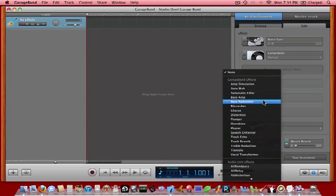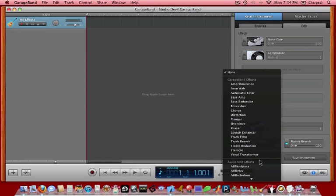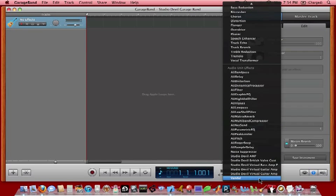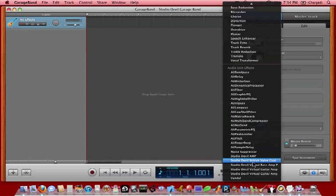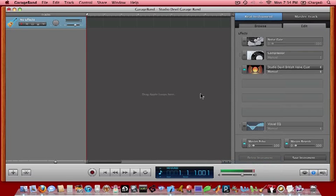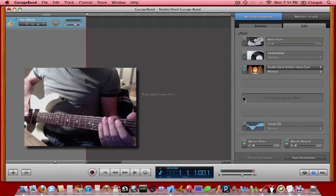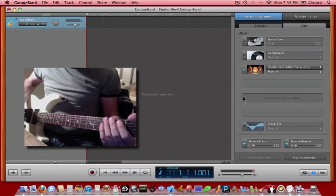And then you get a list of all sorts of audio units effects that you can add. We're going to scroll down which is typically where our add-on plug-ins are. And we're going to choose a Studio Devil plug-in. In this case, British Valve Custom by just clicking on it. Now we immediately can hear that we have the British Valve Custom effect on the track.